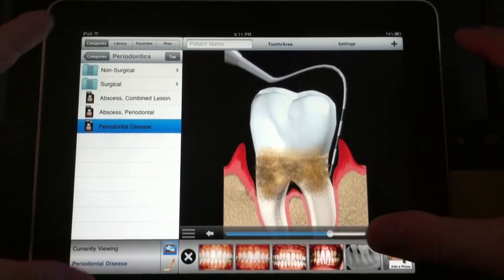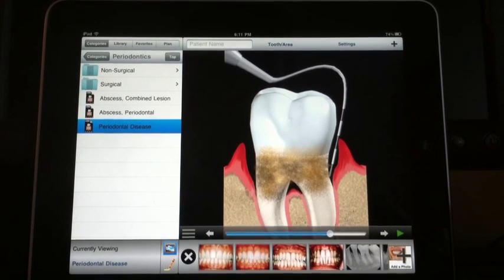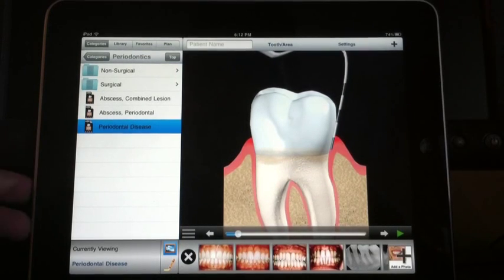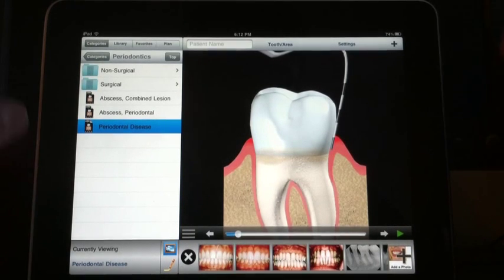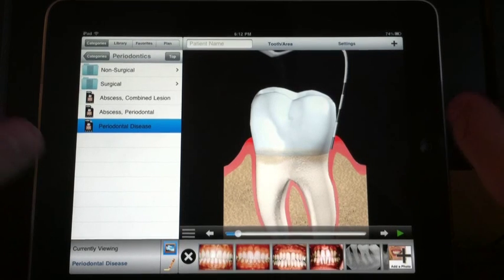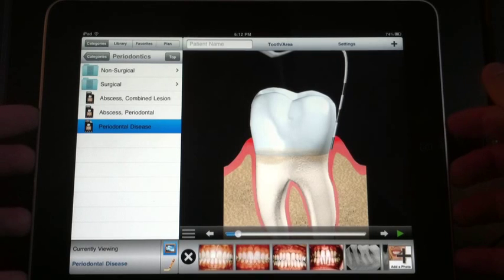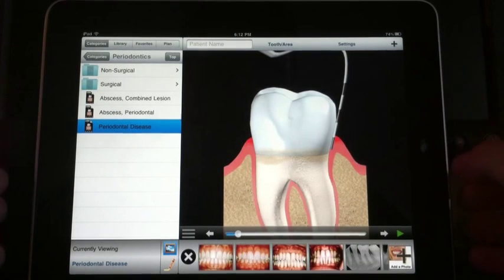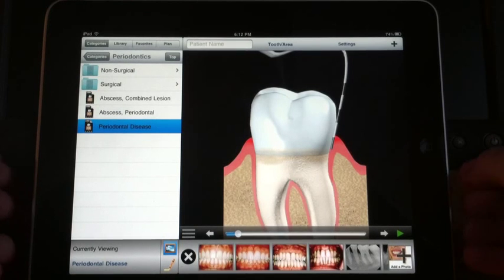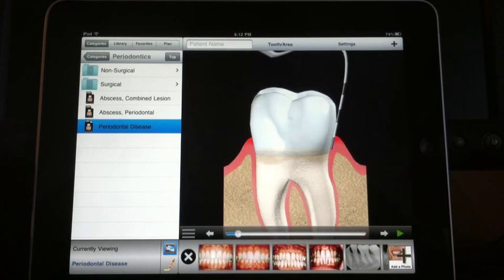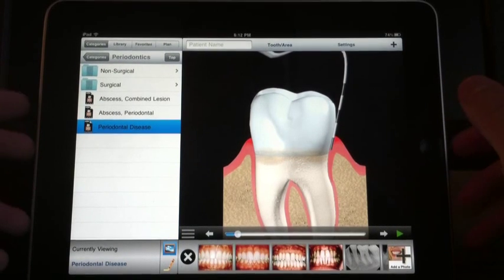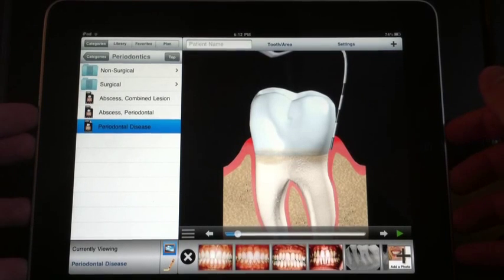I tend not to use words like tartar and plaque — I like to use words like disease and infection and eating away at the bone, not to scare the patient but just to be real with them. Because I think patients have been hearing about a little bleeding for so long that they think it's normal. I've been using the app for a couple of months and for the price it's fantastic — I highly recommend it. Right now it's only available for Apple products, but it's worth buying the iPad just for this. I give it a big thumbs up — great app.